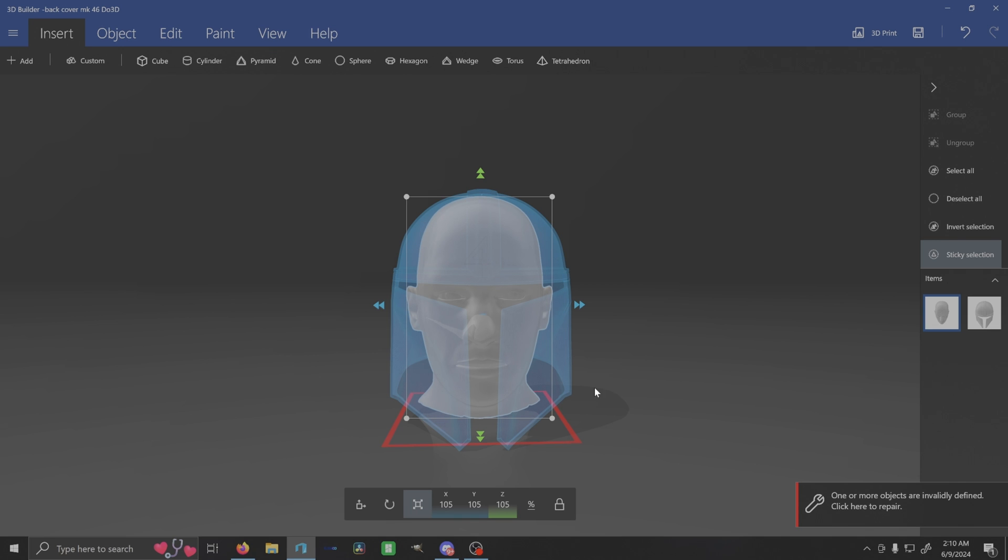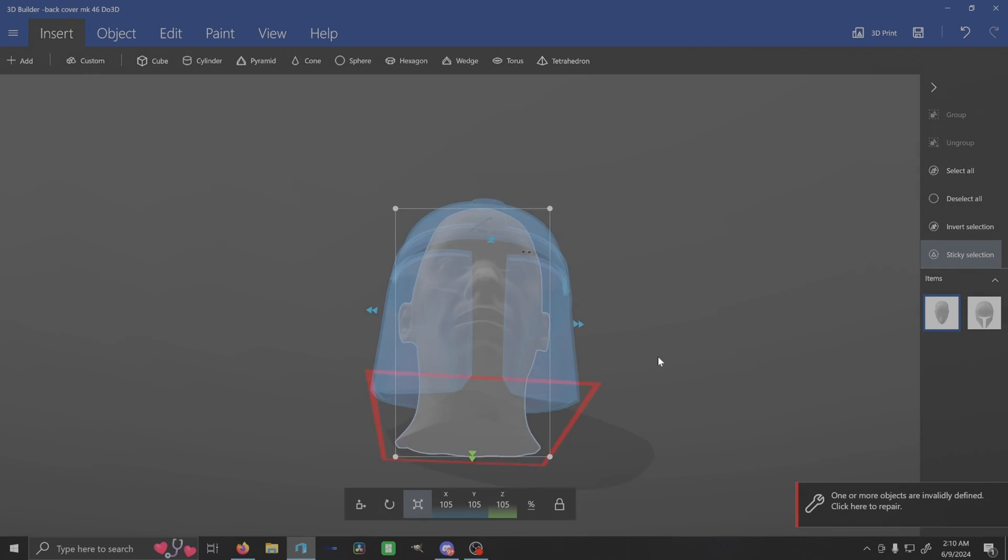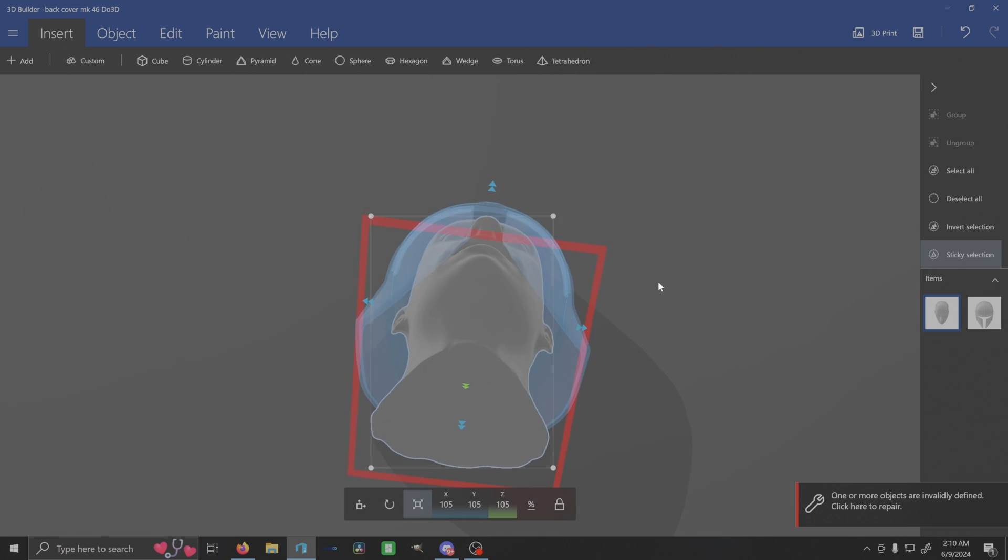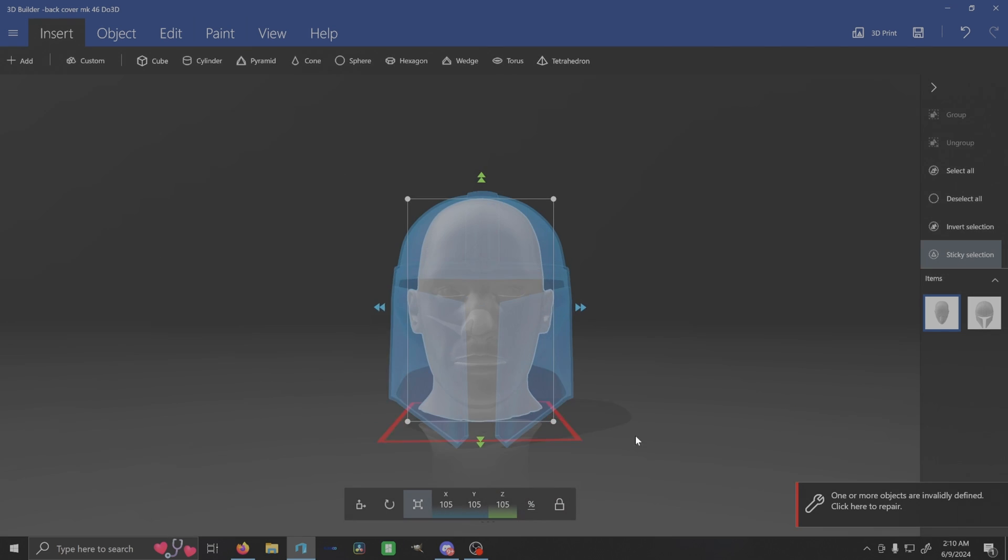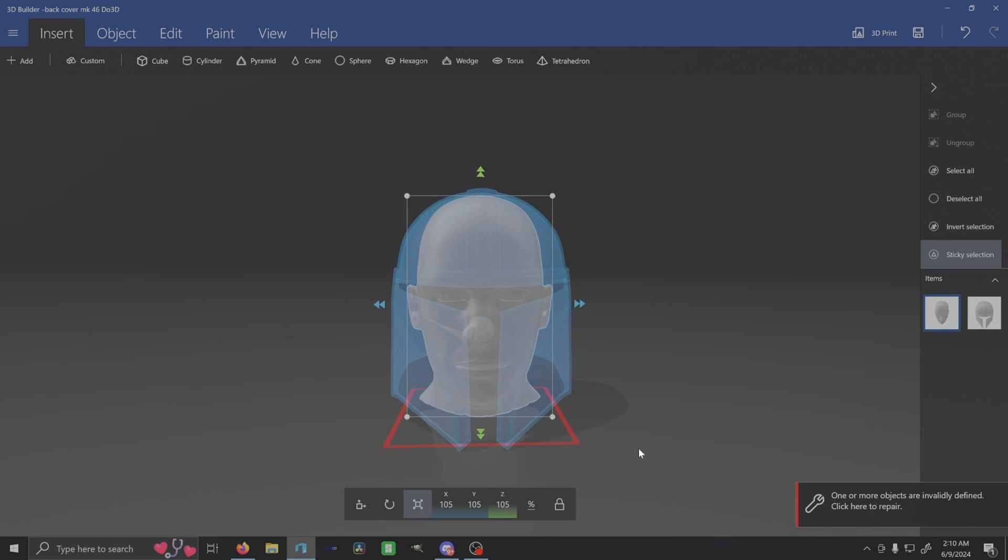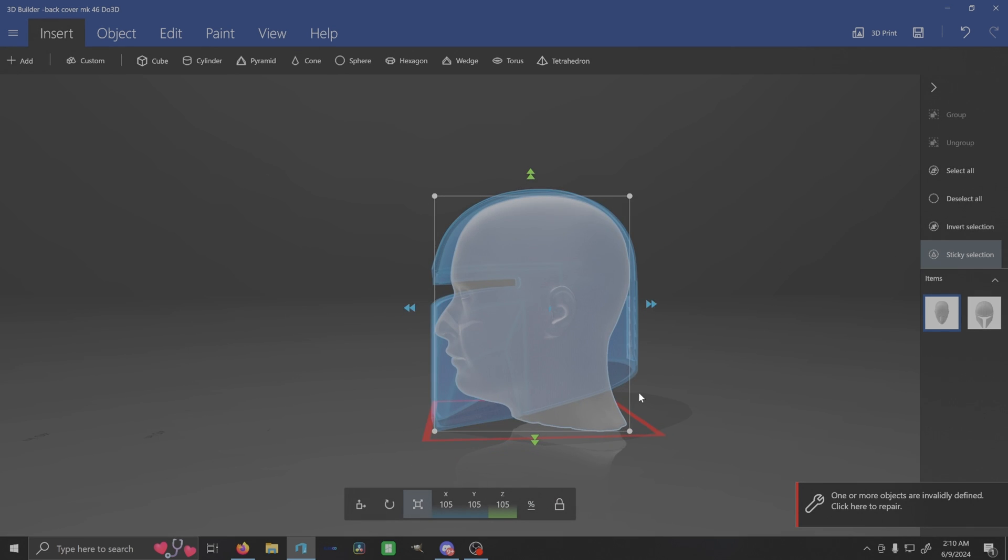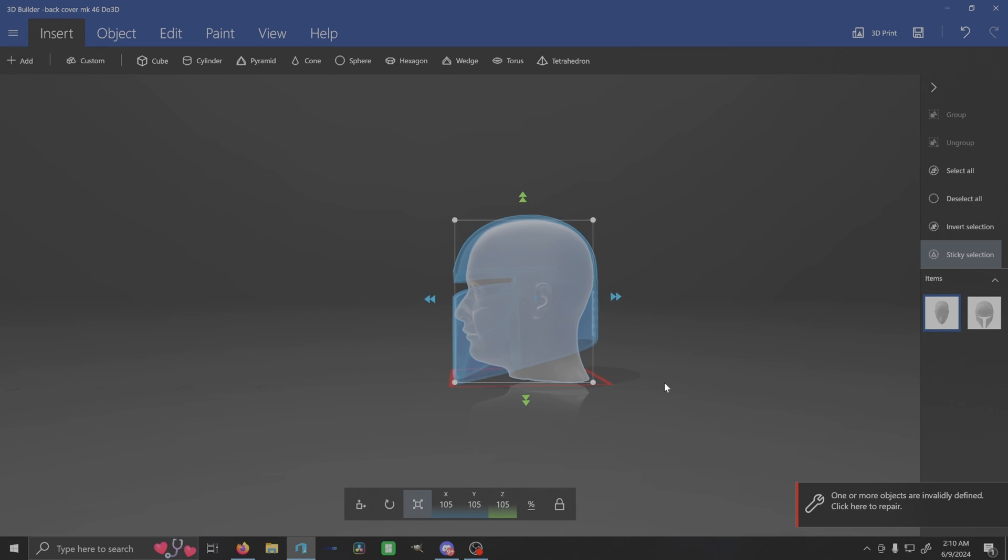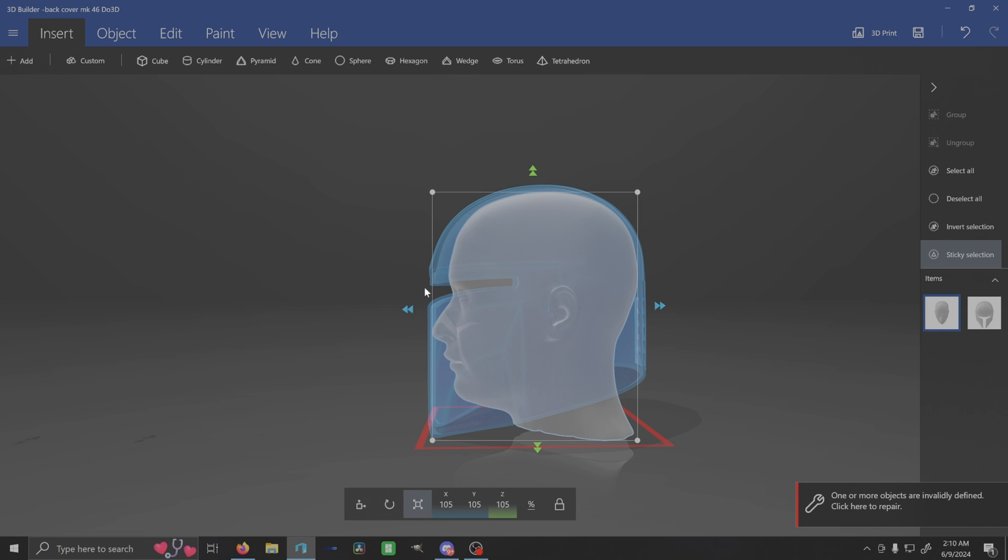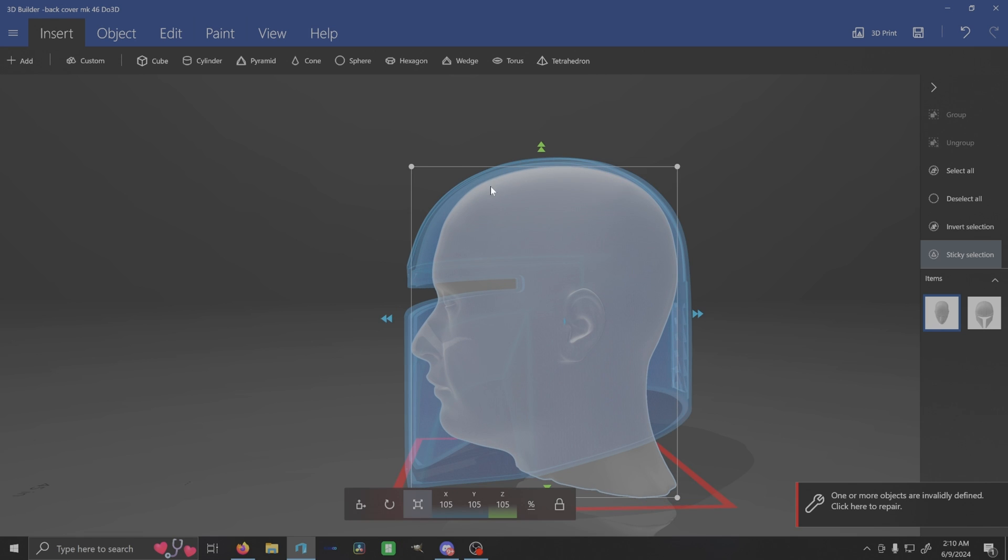So hopefully this helps with you guys being able to do multi-part helmets, getting everything loaded in, grouped together, or helmets that are single piece but have a big opening. Now you can play around with this, see what you need to do, give yourself a little bit more room.